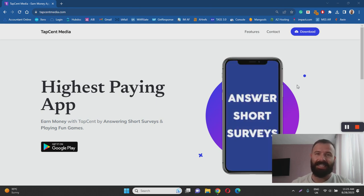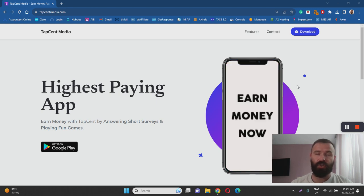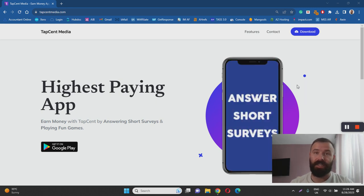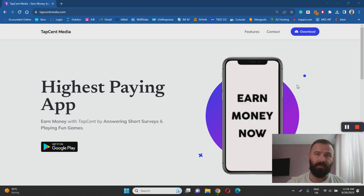If you are interested in my number one recommendation for making money online make sure to click the link below this video to learn more. With that being said let's dive into TapSent review.